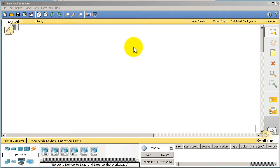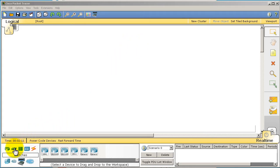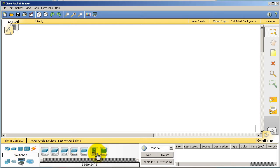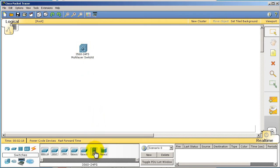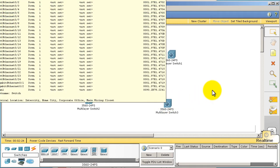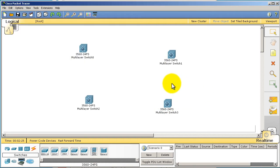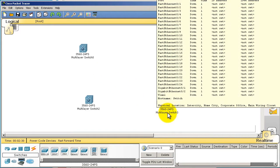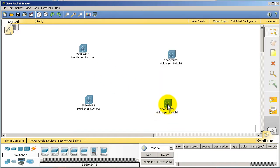Fire up Packet Tracer as you see on screen. I'm going to drag in the four switches. Go to the bottom left hand corner, click on switches and then the 3560. Drag in four switches with the left mouse button. We're going to rename them because it starts with switch zero and goes up to switch three, which can be a little confusing.